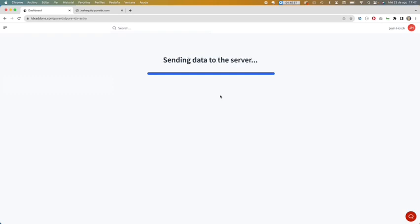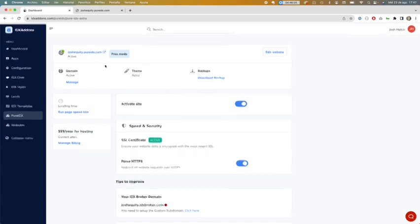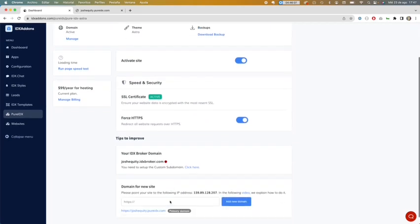Then it's going to send the data to the server and enable an SSL certificate to make your site secure, and then it's going to redirect you to this page.